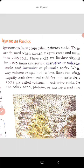When any volcano erupts, molten lava flows out which rapidly cools down and solidifies into rocks. Such rocks are called volcanic or extrusive rocks. When the lava comes out from the outside of the earth, it cools down and undergoes solidification. These types of rocks are called extrusive or volcanic rocks.